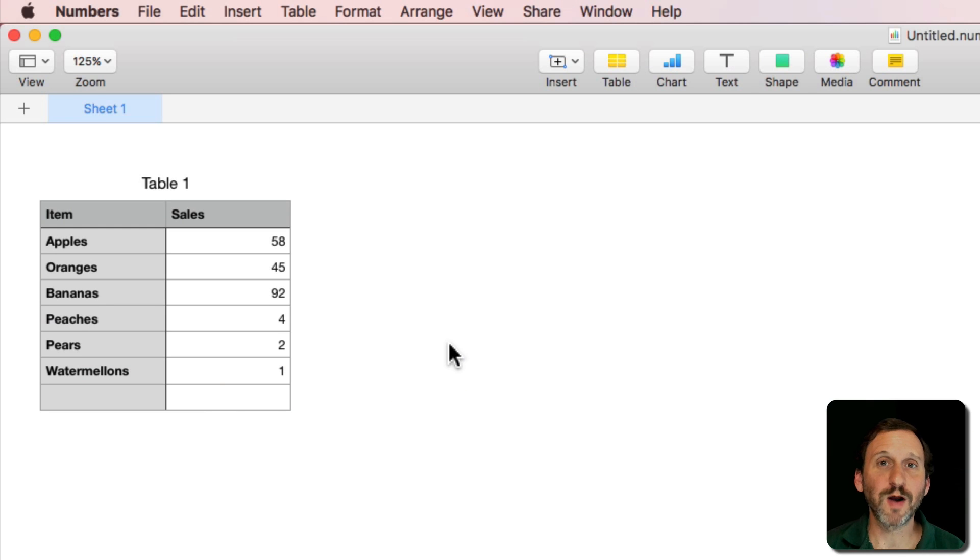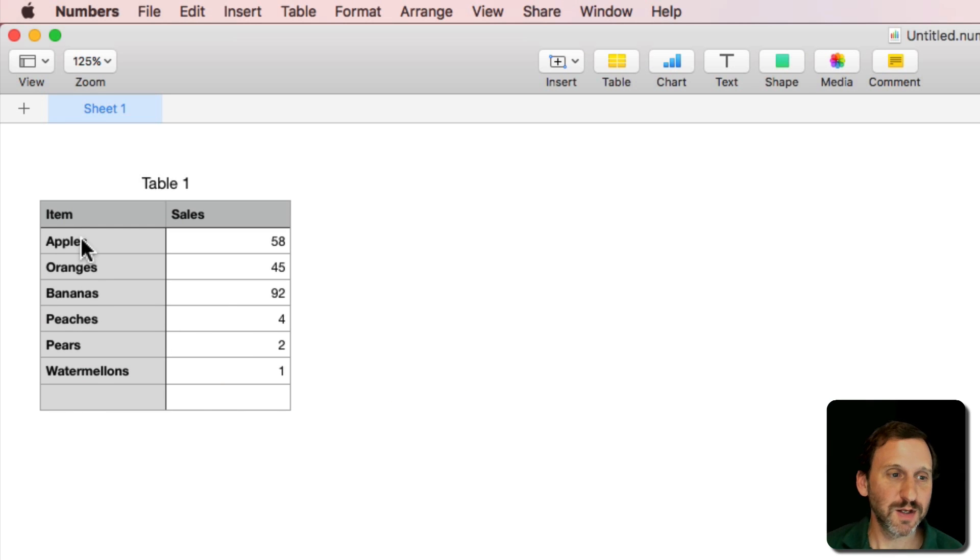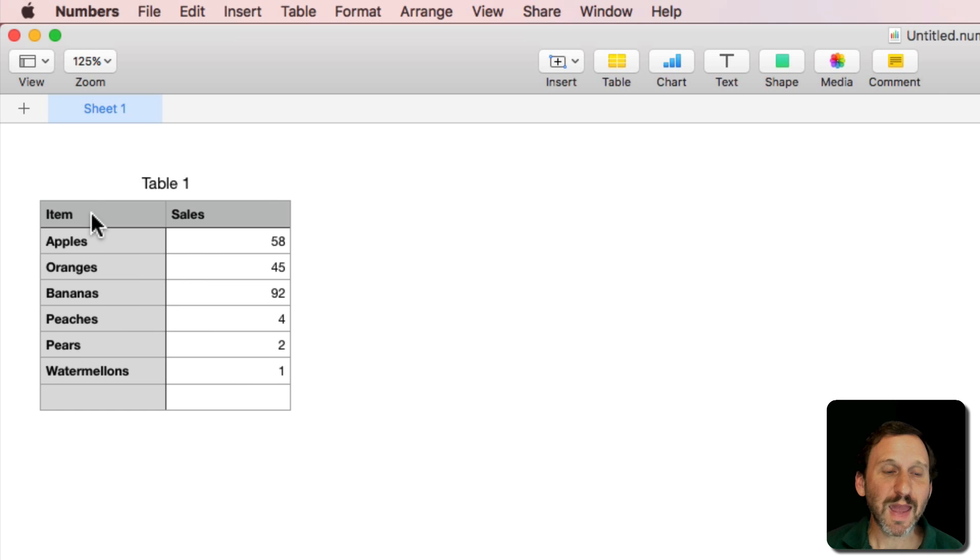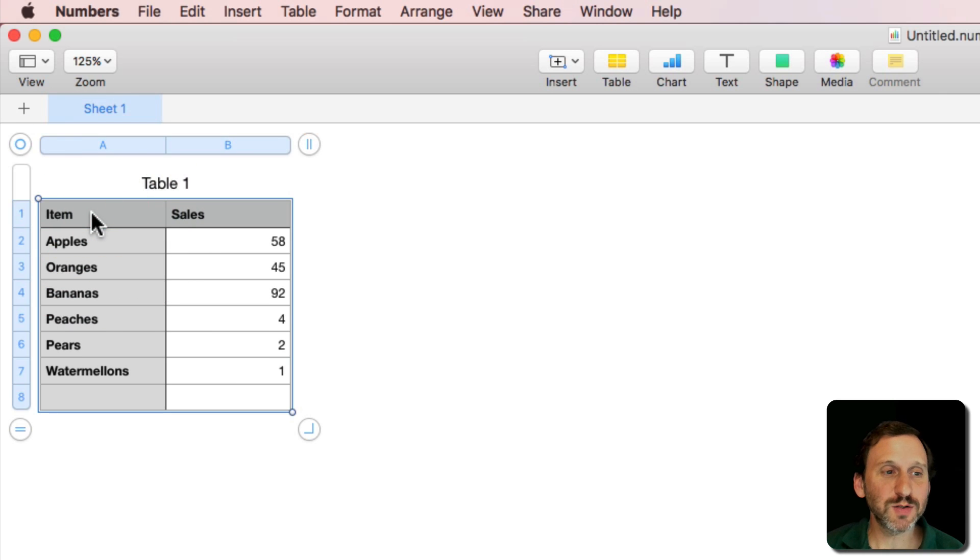So here's something I was playing around with in Numbers. Suppose you have a chart like this where you have various items and numbers next to them. You want to create a pie chart.